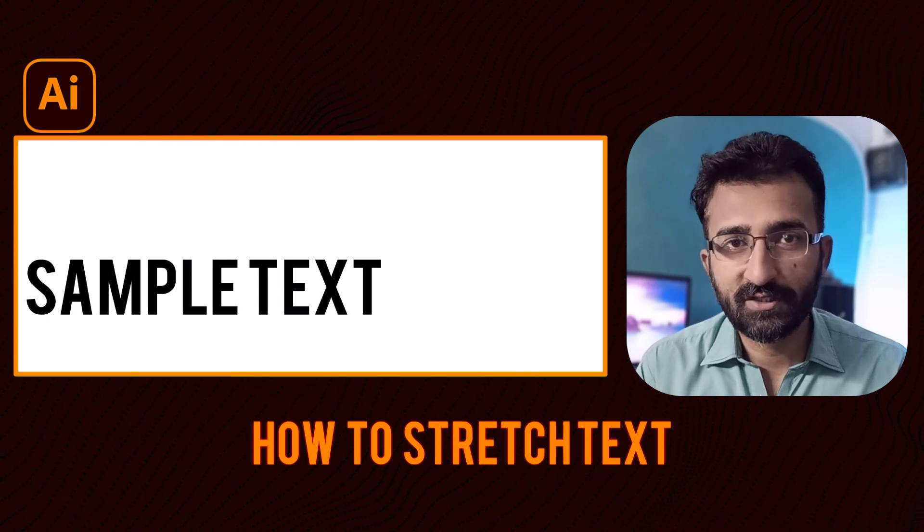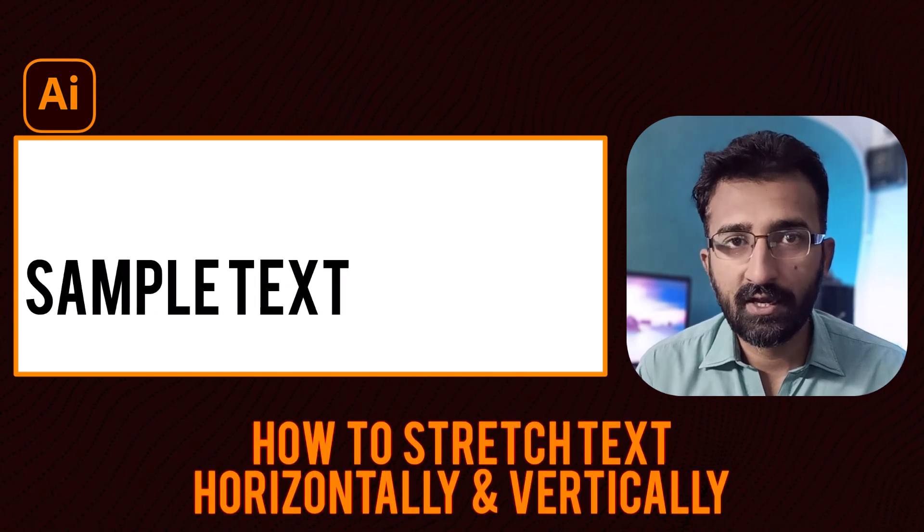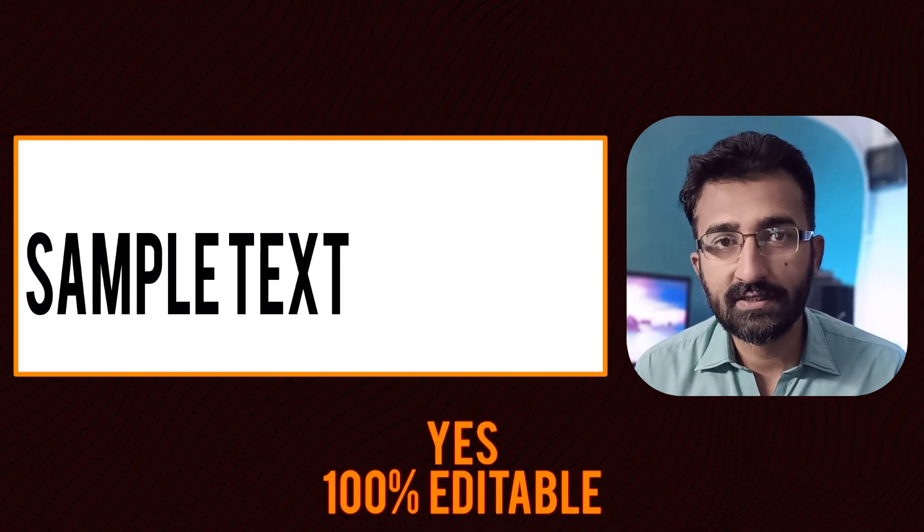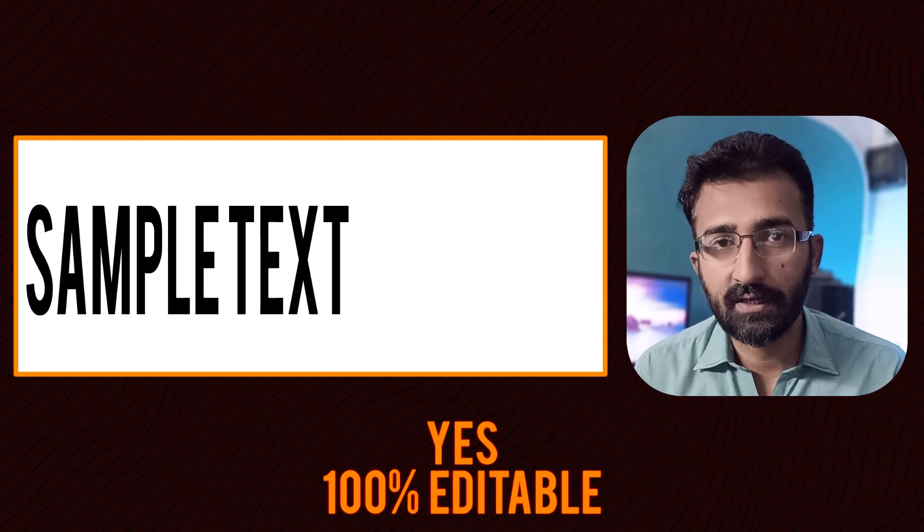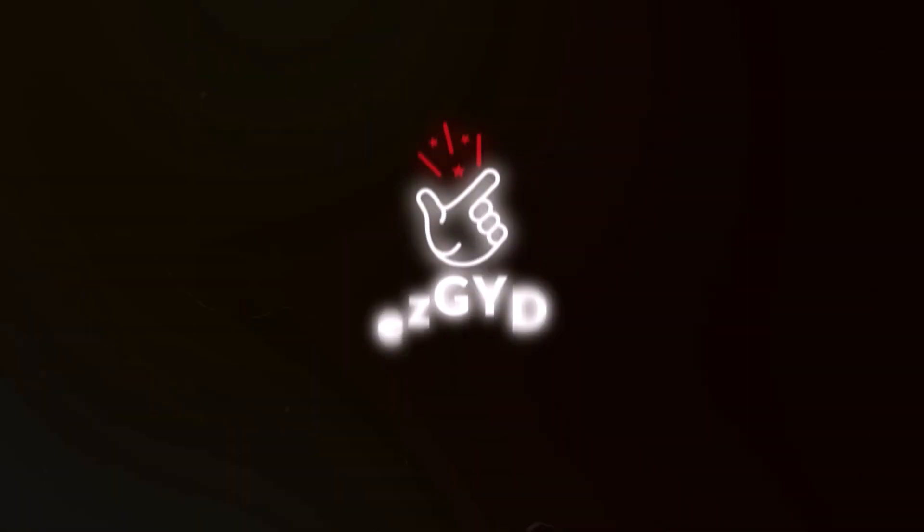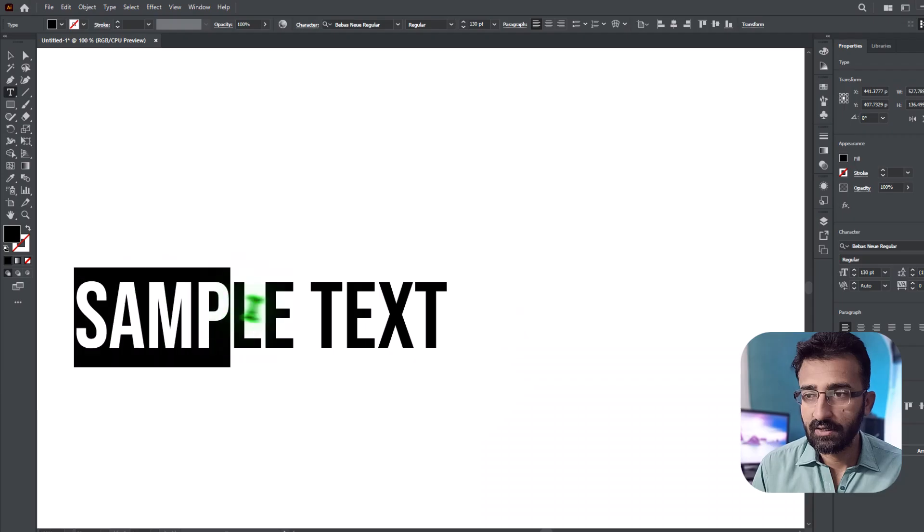Today I will show you how to stretch text horizontally, vertically, or both, and yes it stays 100% editable. Let's start the video. Welcome to Easy Guide YouTube channel.